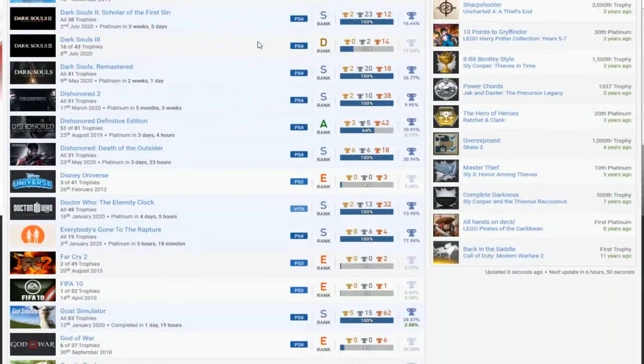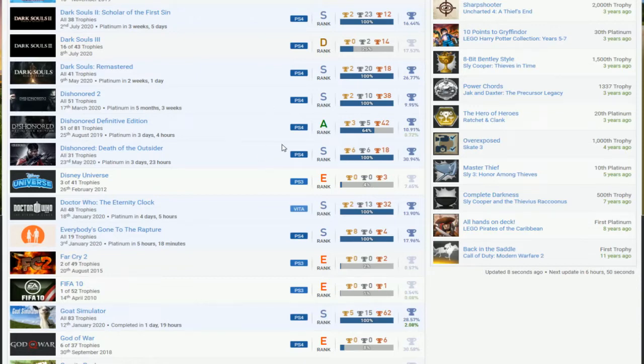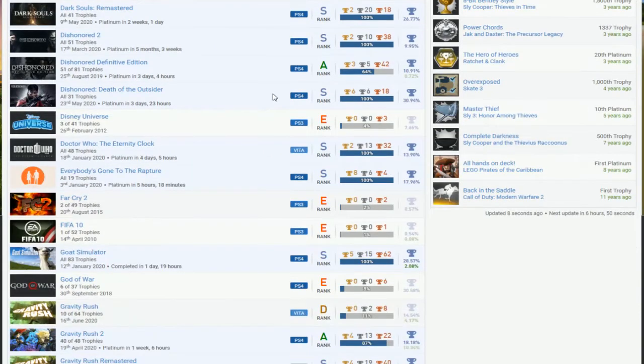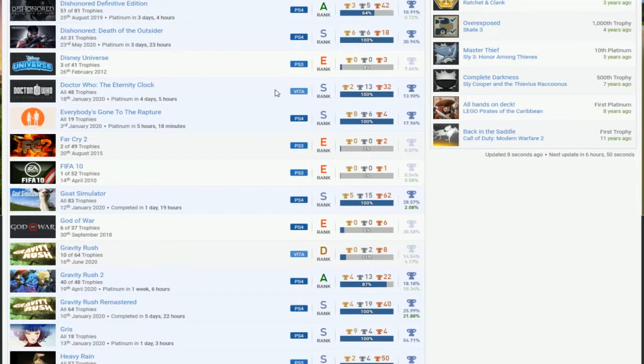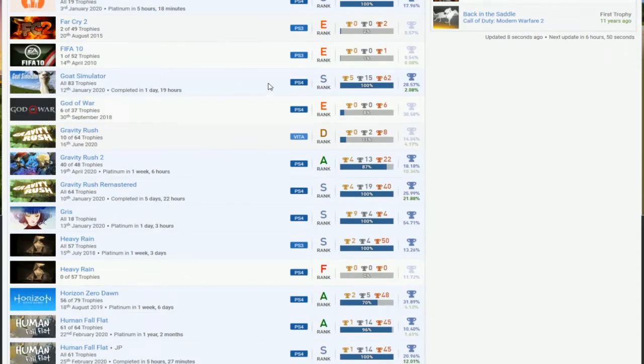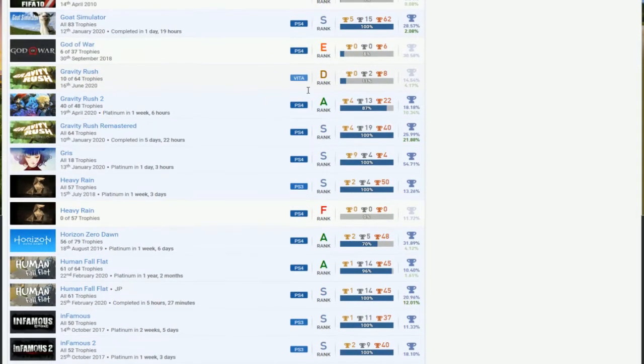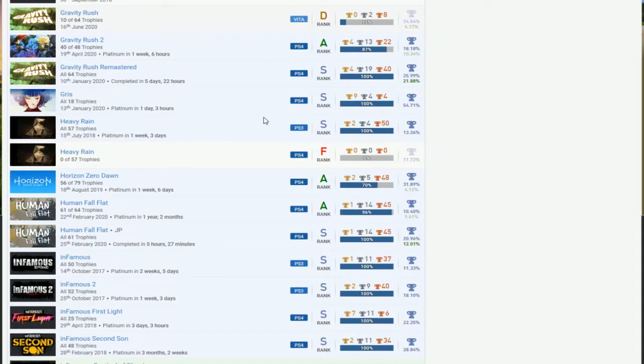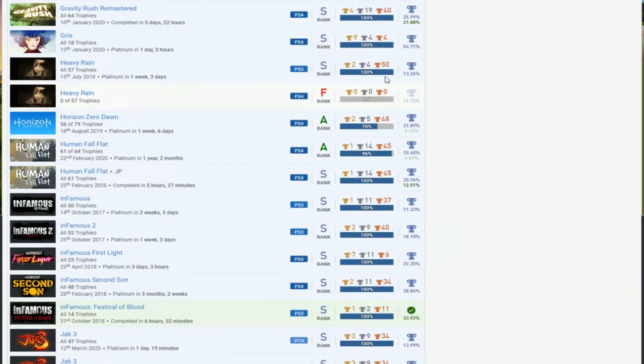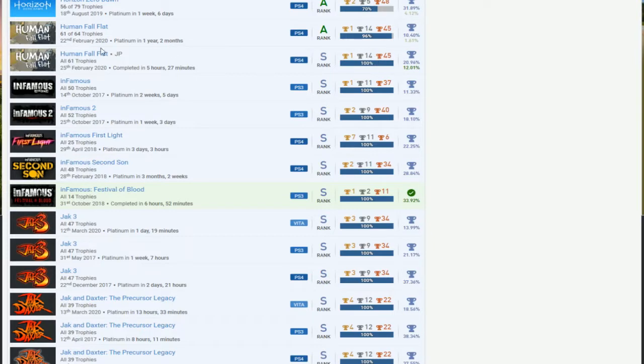Finish three since you're working on that. Dishonored Definitive Edition, Death of the Outsider, Dishonored 2. You need to finish the first Dishonored with the DLC and then a bunch of easy games and just Far Cry 2. I don't know if you're going to bother with it. Can't do FIFA 10, got Smite. Nice. And then just Gravity Rush 1 and 2. Just finish the DLC on the first one. Gris, I don't know what that is. Heavy Rain, nice PS3. Just not finished the PS4. Horizon DLC, Human Fall. I guess you love this game, don't know what it is about.